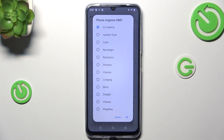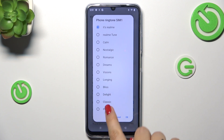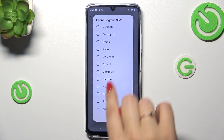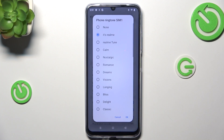So let's tap on the specific option, and after that we will have this pop-out window with the pre-installed ringtones from which we can choose.